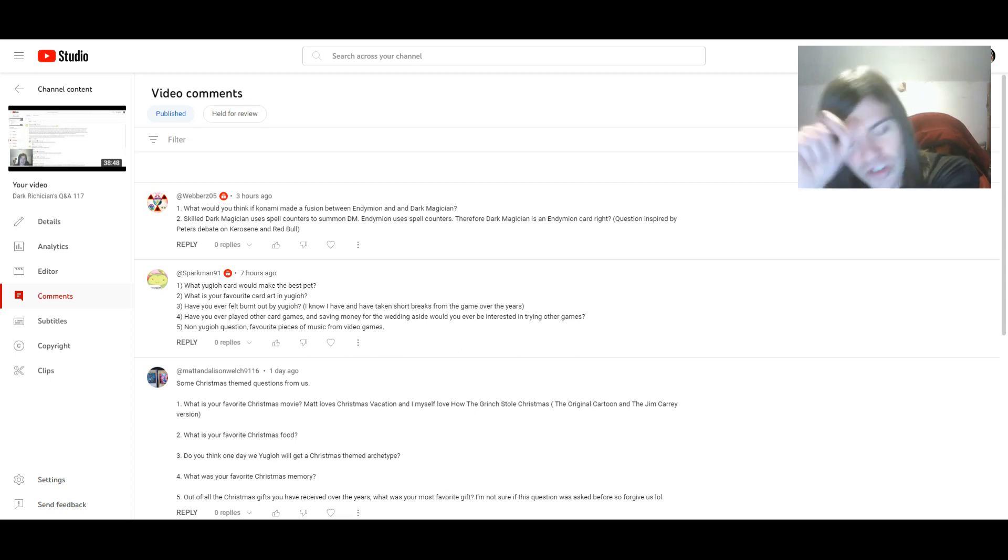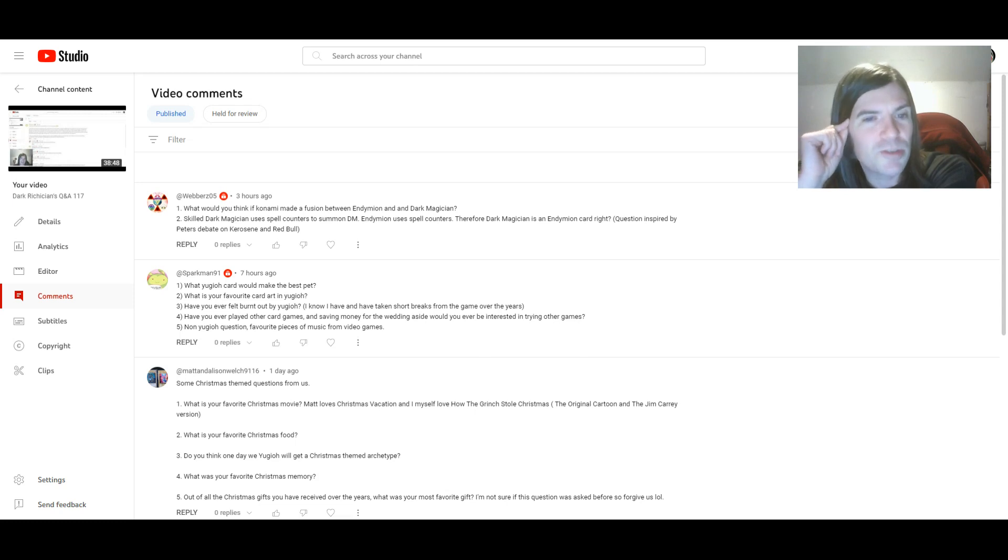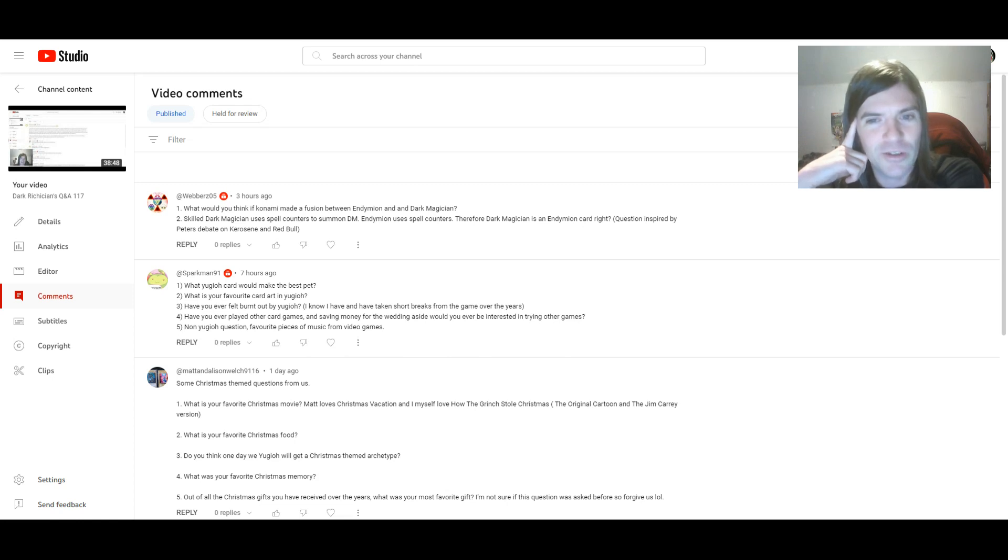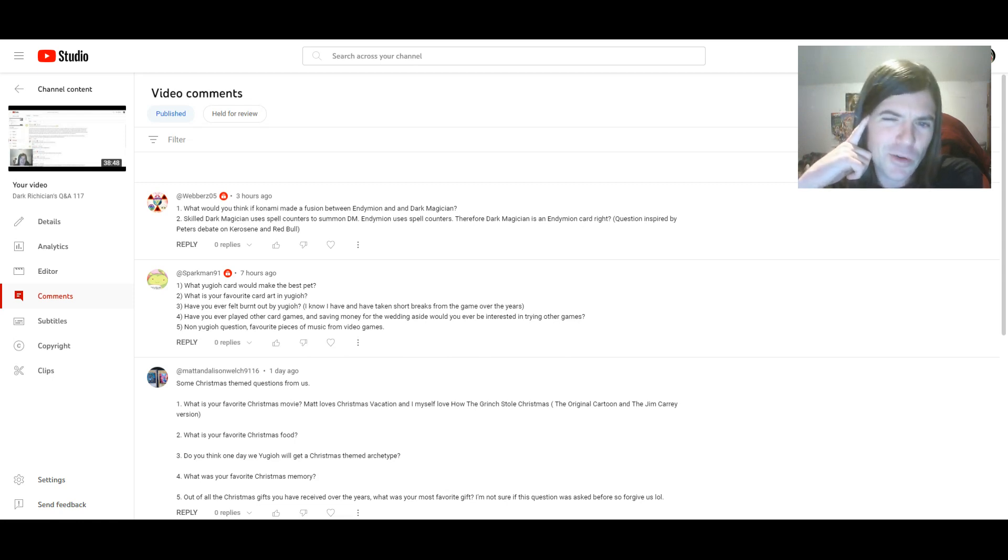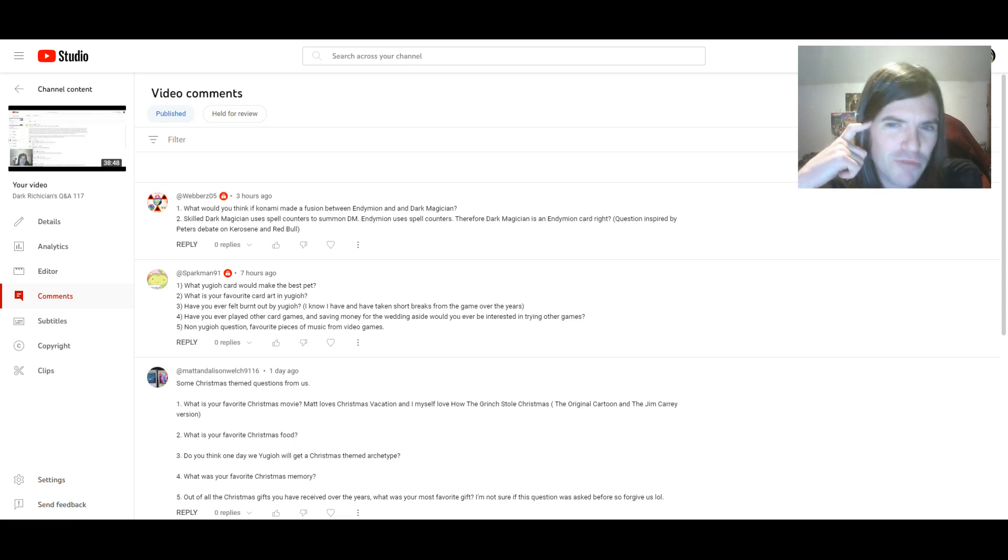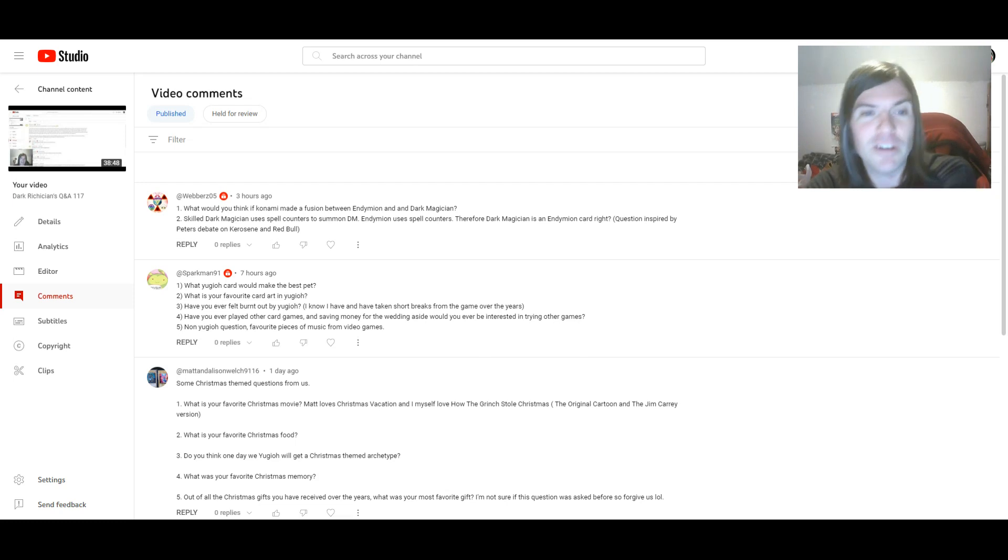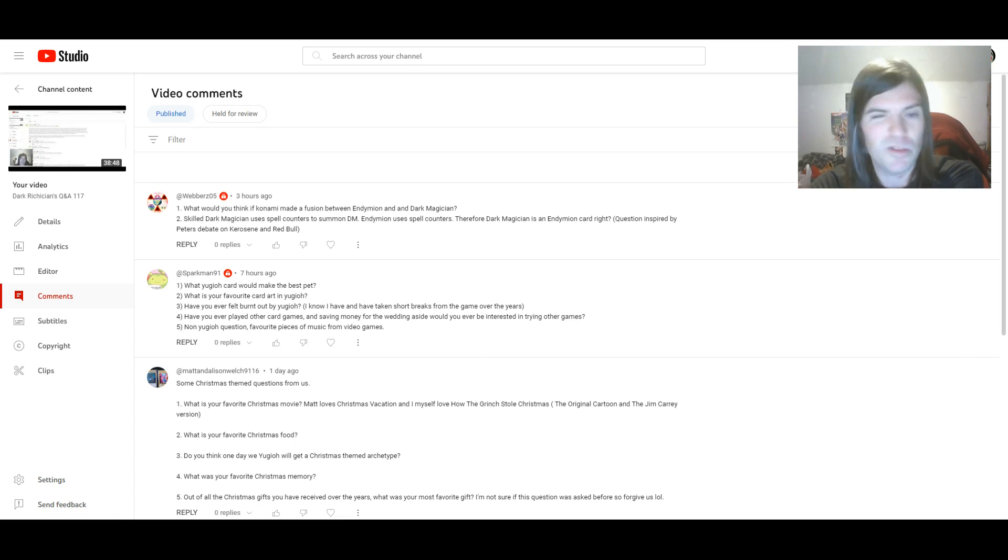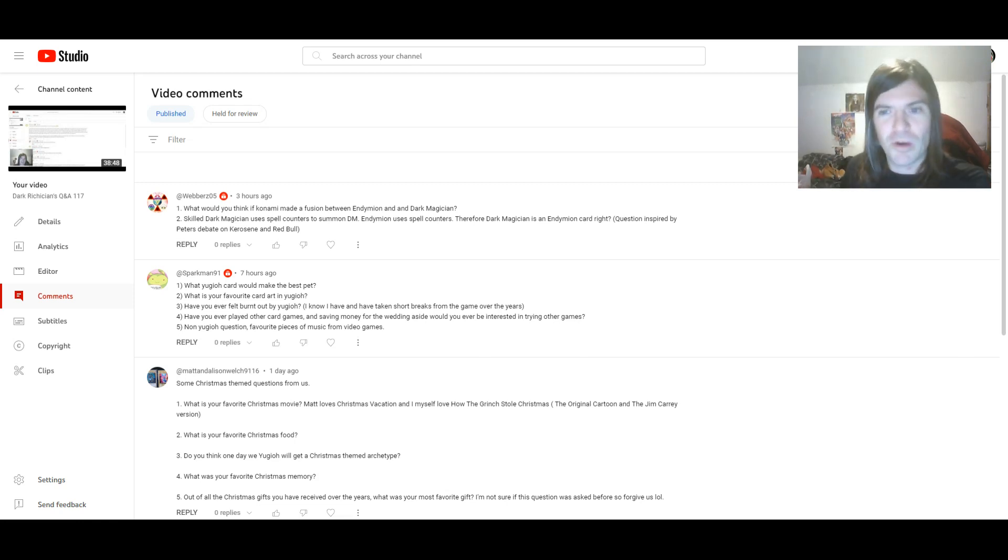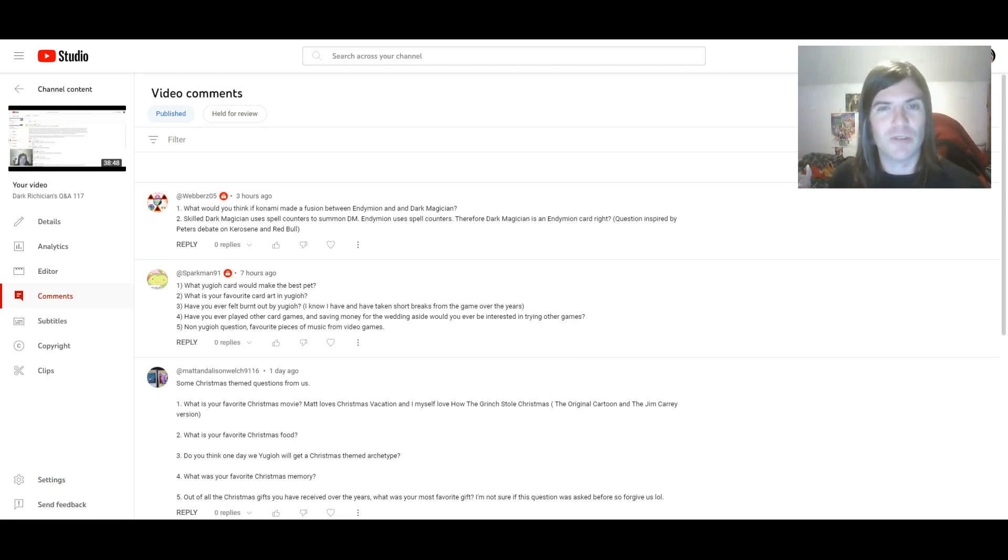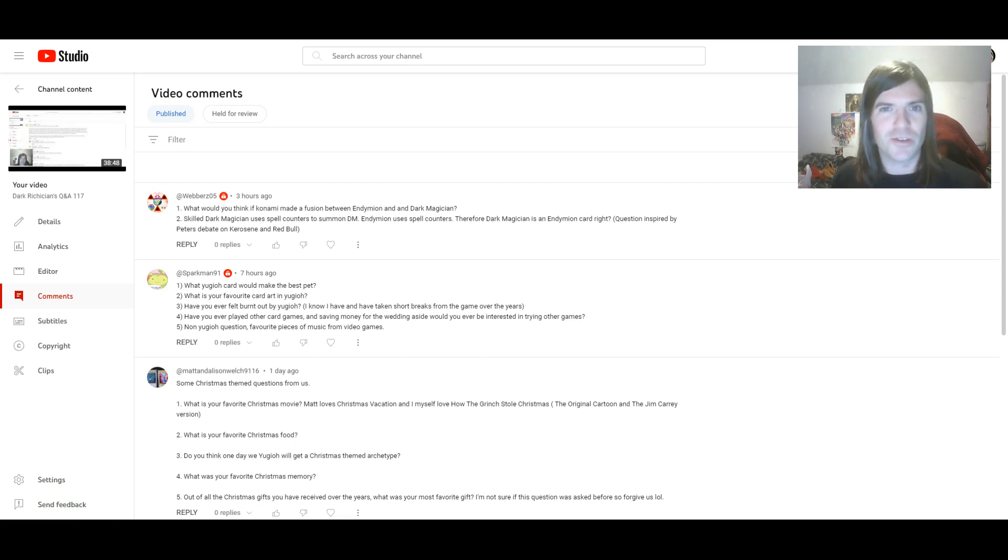And the last question, too. Skilled Dark Magician uses spell counters to summon Dark Magician. Endymion uses spell counters. Therefore, Dark Magician is an Endymion card, right? Question inspired by Peter's debate on Kerosene and Red Bull. I don't know who that is, but fair enough. Well, I'm going to say no, or at least that's my opinion, for a number of reasons. Like, one, Dark Magician and Skilled Dark Magician came out long before any Endymion cards even existed.